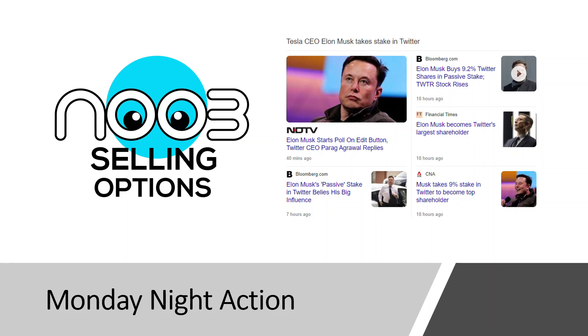Hi guys, welcome back to Noob Selling Options. Yesterday was Monday night, the most busy for me because I have to enter my vertical spreads and respond to whatever news is in the market.